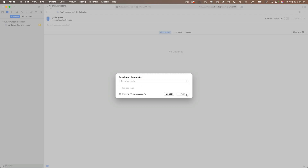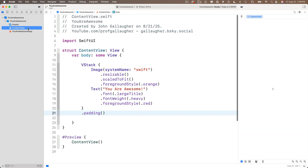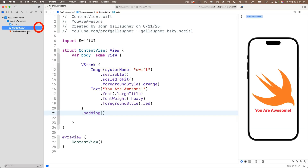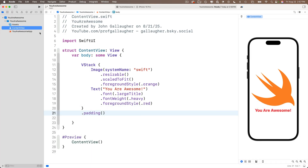A push local changes box shows up — we only have one branch, origin/main — so just click Push. After a brief moment, you'll see no changes in the Changes pane on the left. If we click back in the project navigator, the M next to ContentView is gone, and all the blue unsaved-changes lines on the left are gone too. That's because we've committed everything. Note that the M and unsaved change indicators are linked to Git, so committing removes them — but they're not linked to push, so make sure you always commit and push.